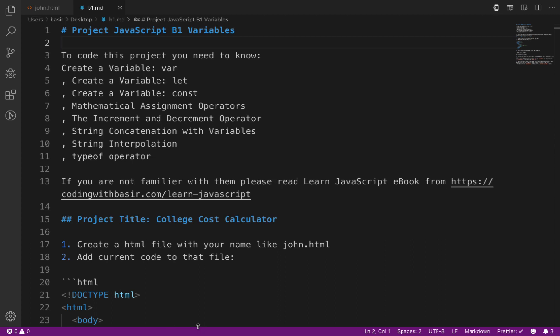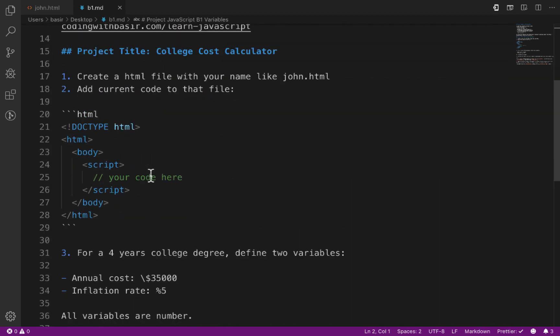Welcome to Project JavaScript v1: Variables at codingwithbasir.com. To code this project you need to know how to create variables with var, let, and const, mathematical assignment operators, increment and decrement operators, string concatenations with variables, string interpolations, and typeof operators. If you are not familiar with this, please learn JavaScript from codingwithbasir.com/learn-javascript. This project is about a college cost calculator.